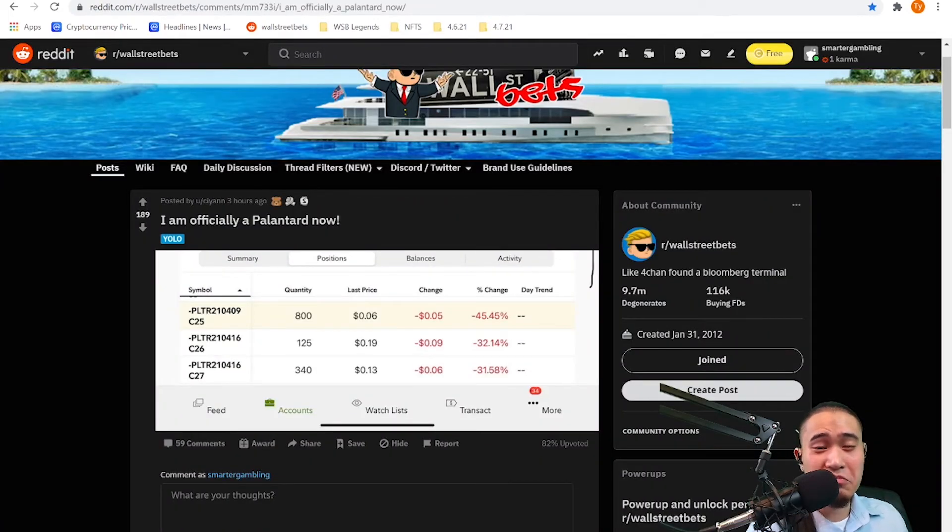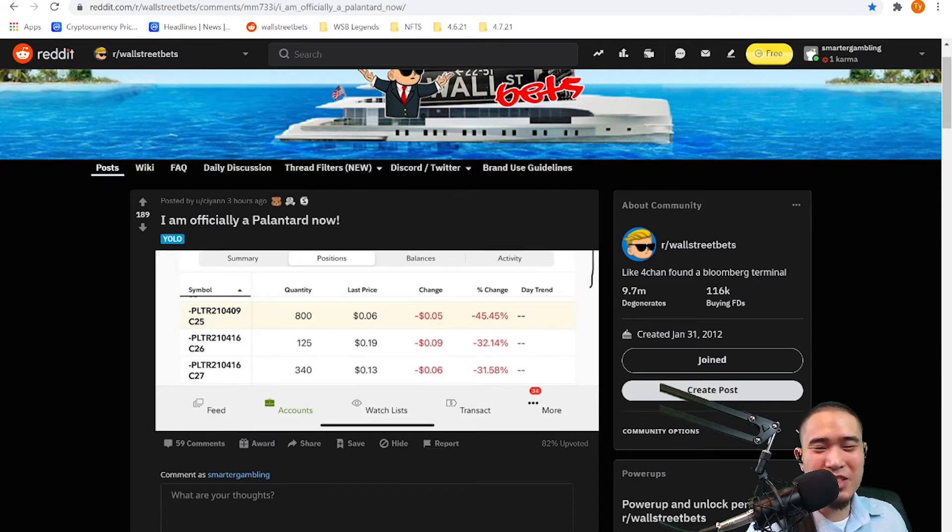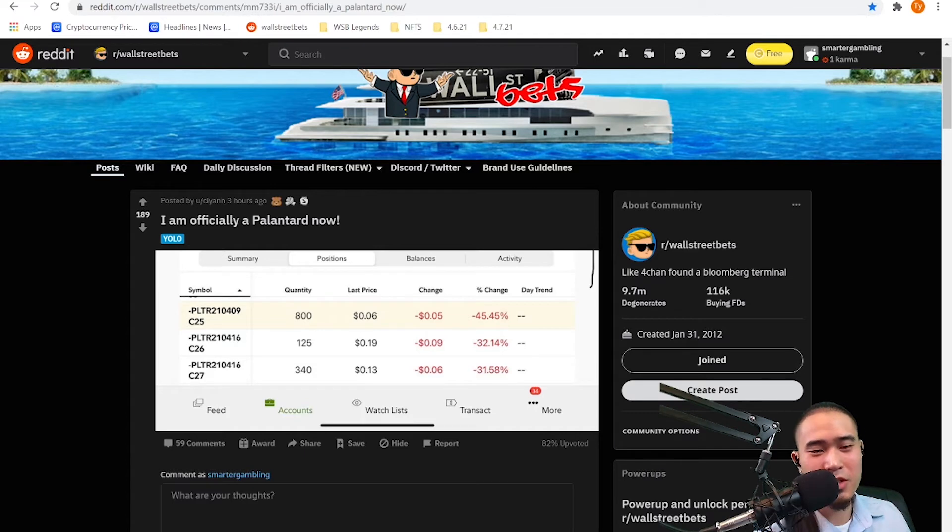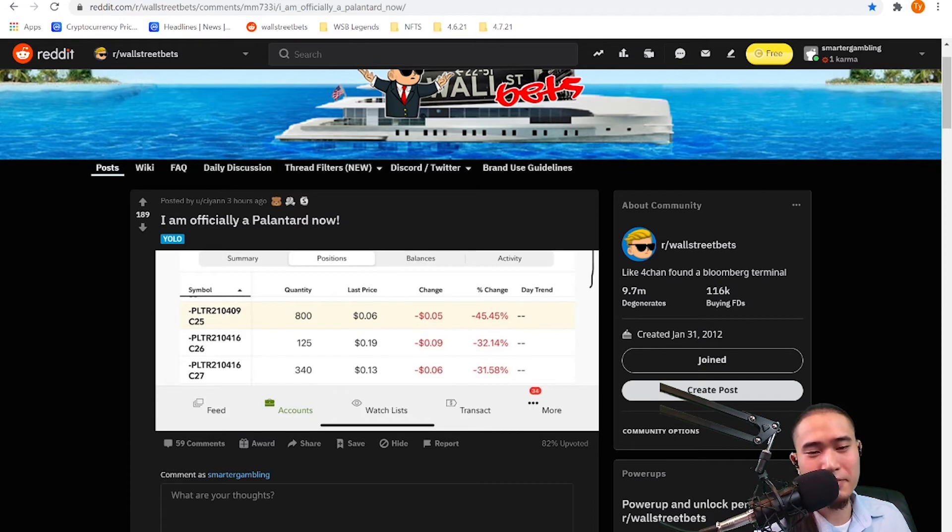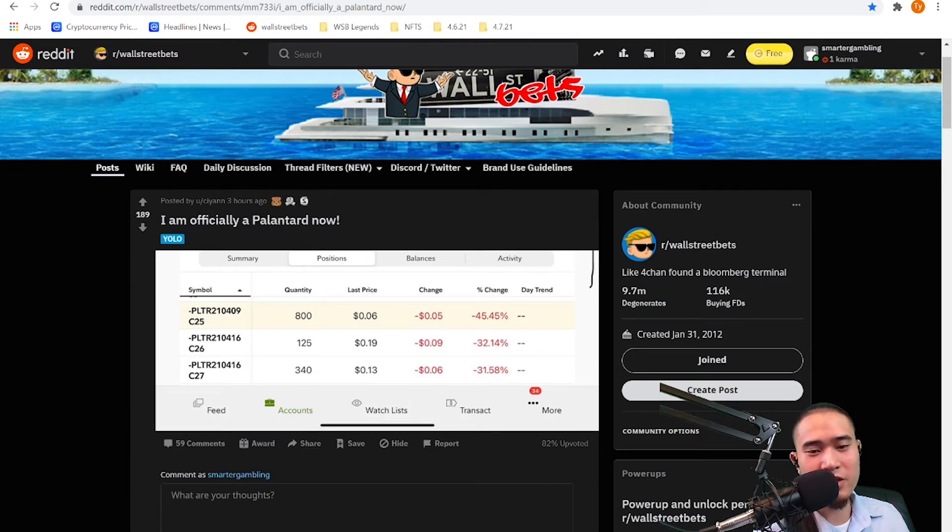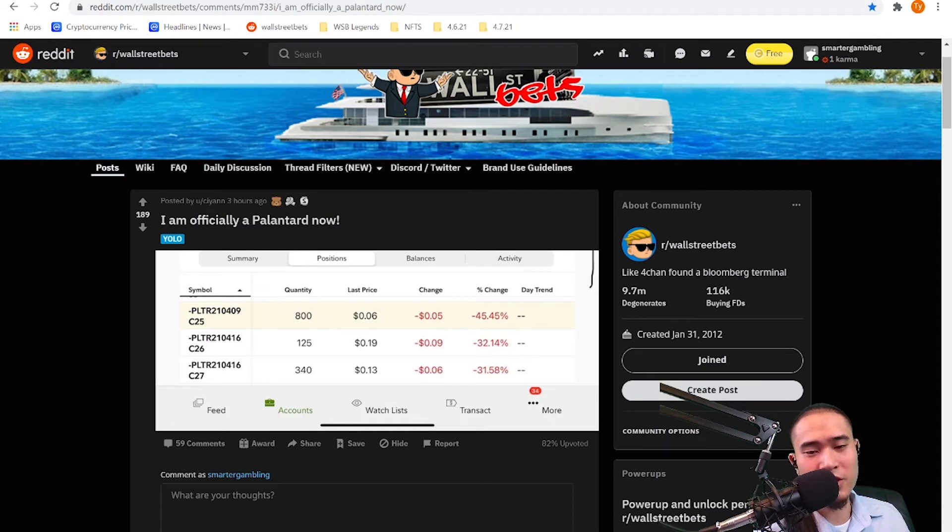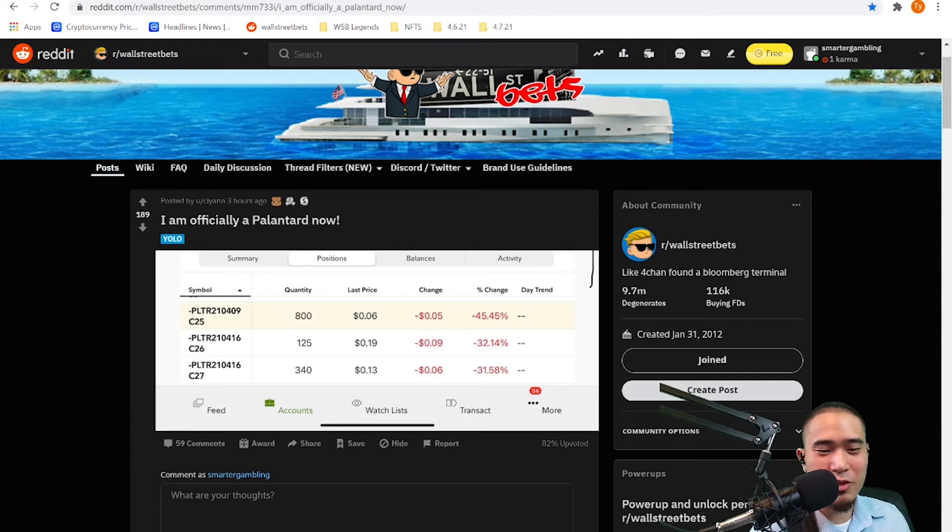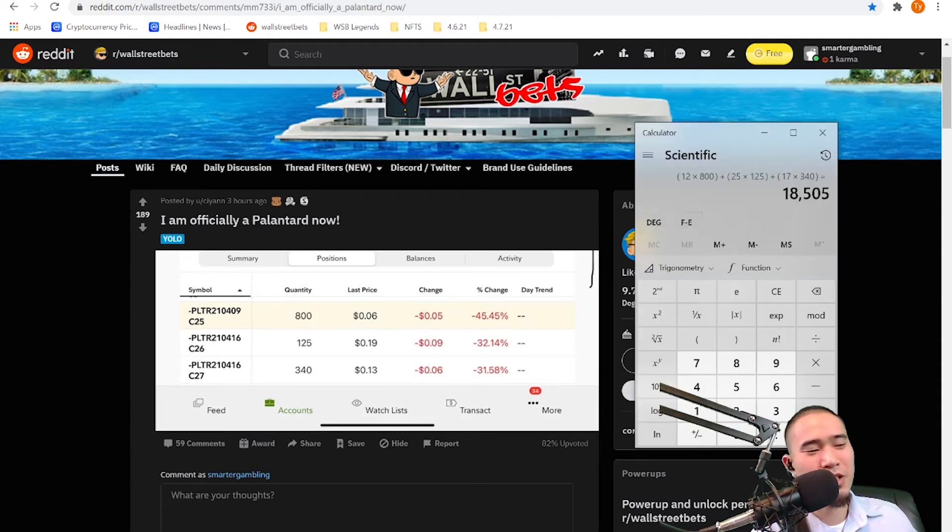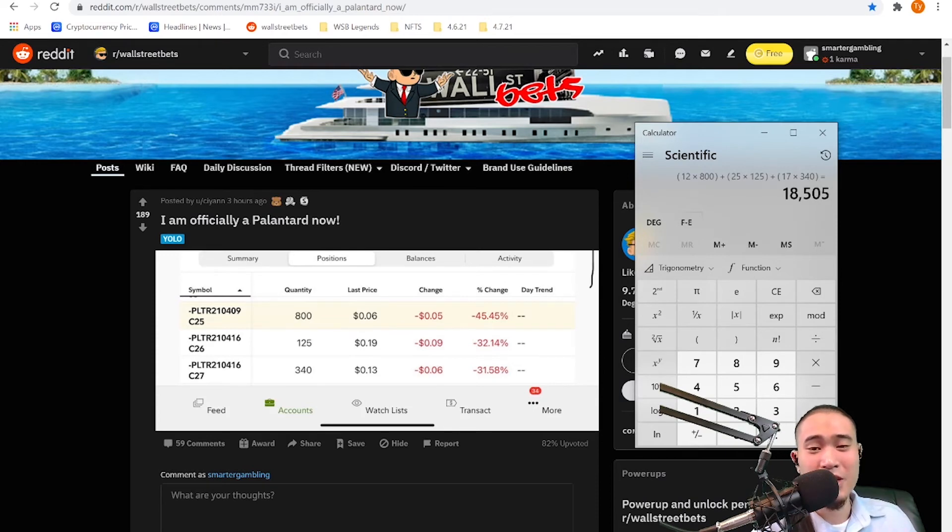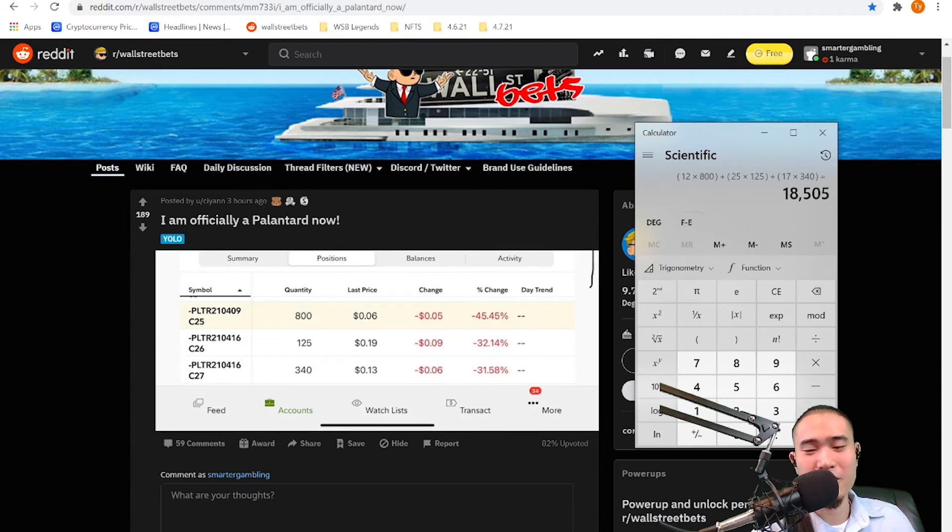He's down 45% on that right now. He has $26 calls for April 16th, so next Friday, 125 of those, and he's down 32% on that. And then he has more April 16th calls for $27. He has 340 of those and he's down almost 32% on that as well. Let me do the math very quickly. Yeah, this guy YOLO'd $18,500 approximately and he's down less than half.